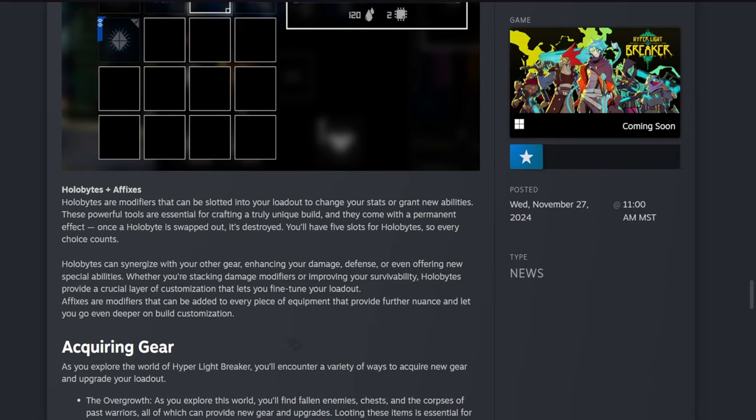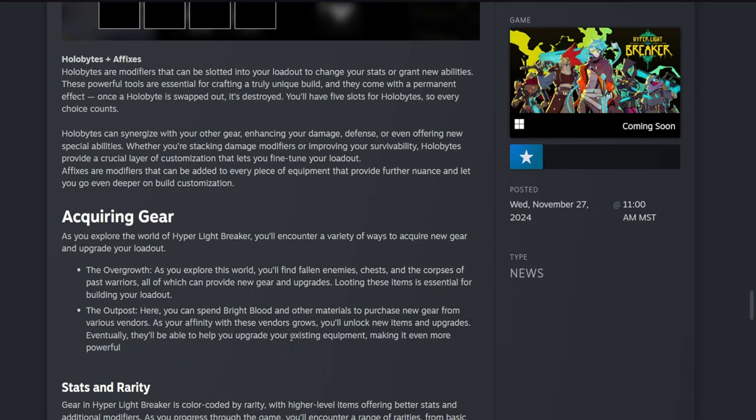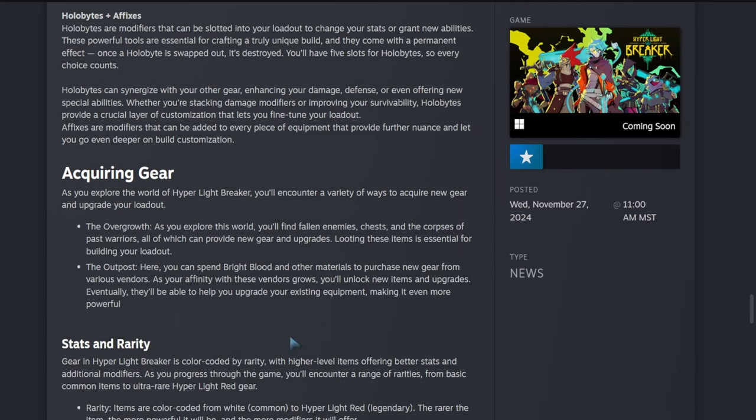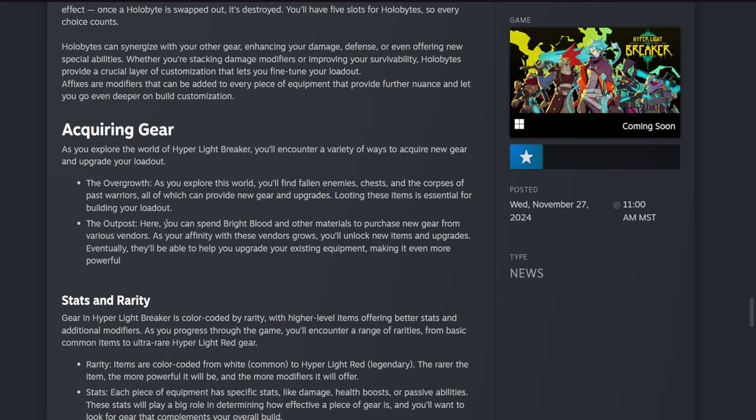Affixes are modifiers that can be added to every piece of equipment that provide further nuance and let you go even deeper on build customization.